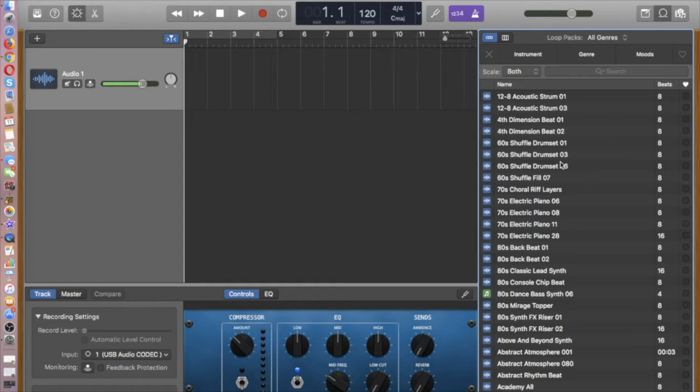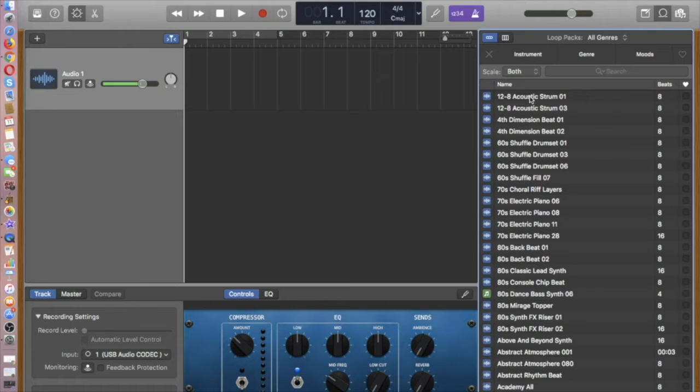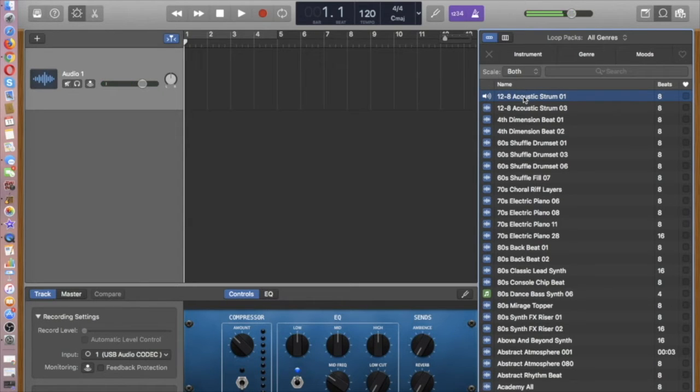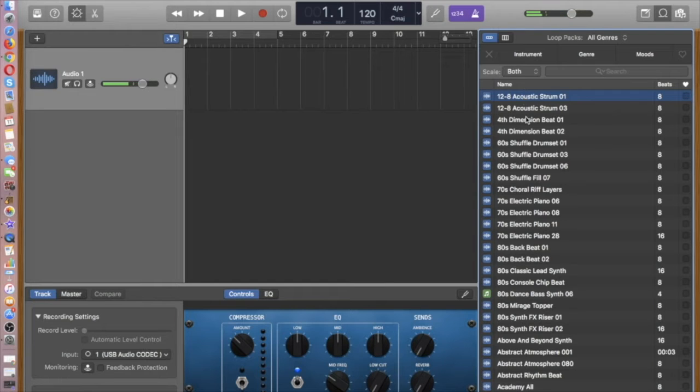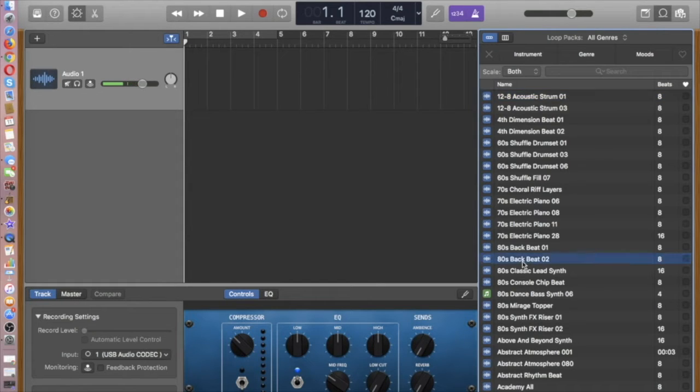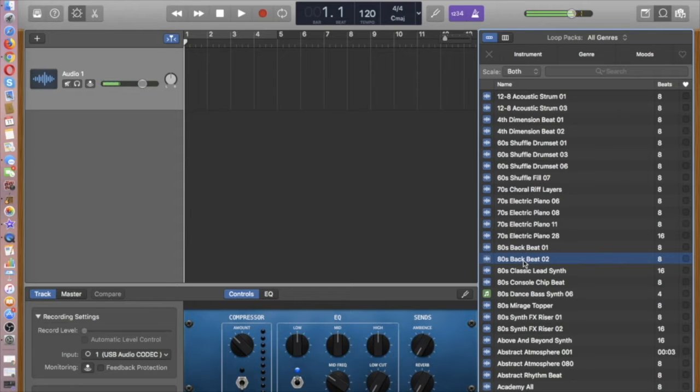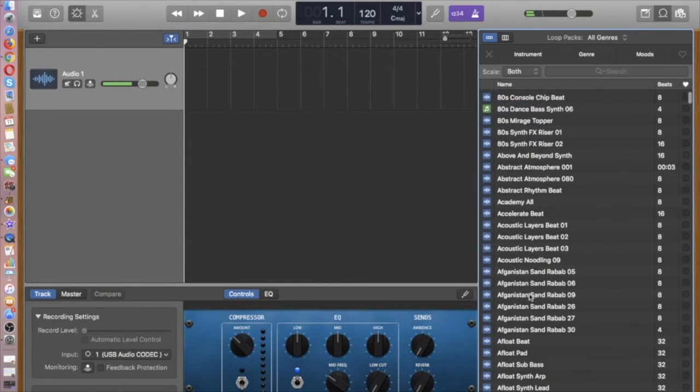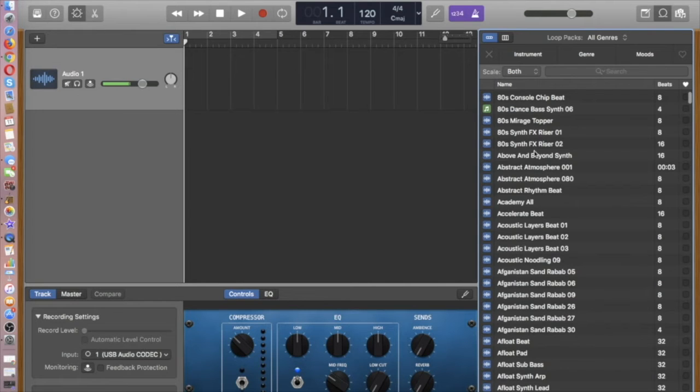What you can do then is to hear a sound and just see what it sounds like, get an idea for your creation. You just simply click it. And then a second click will stop the music. So you can see some of them are drum sets.